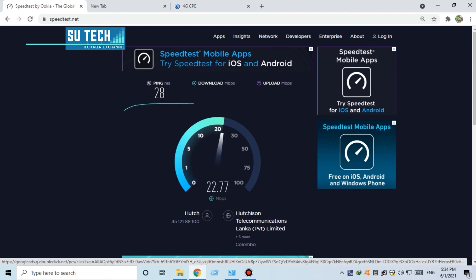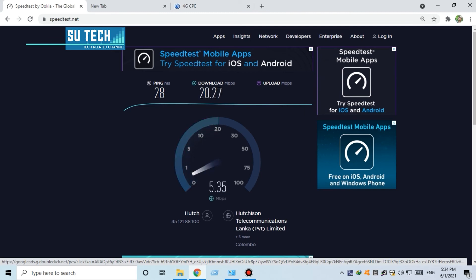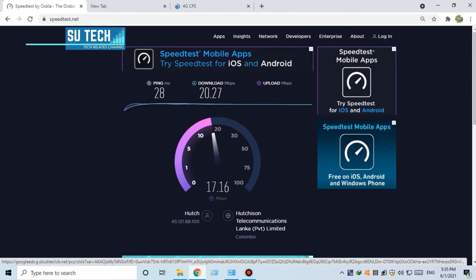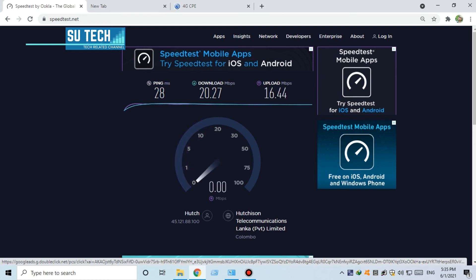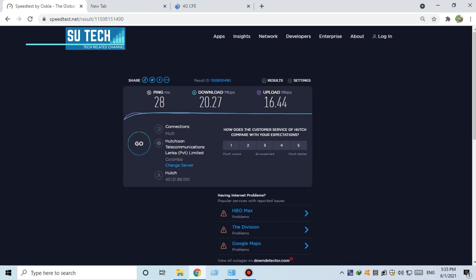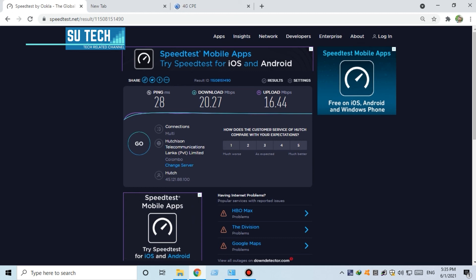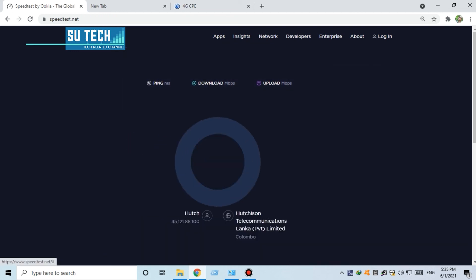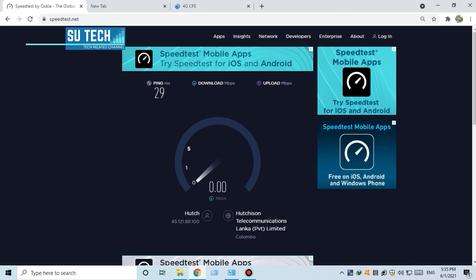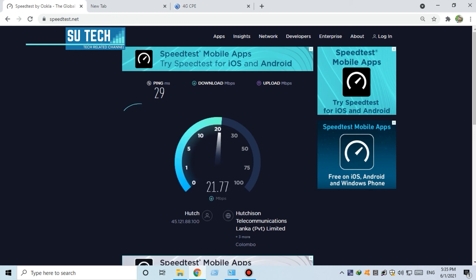We can download the speed in Megabits. You can download the Megabit speed, and you can upload the speed of the 4G LTE band.